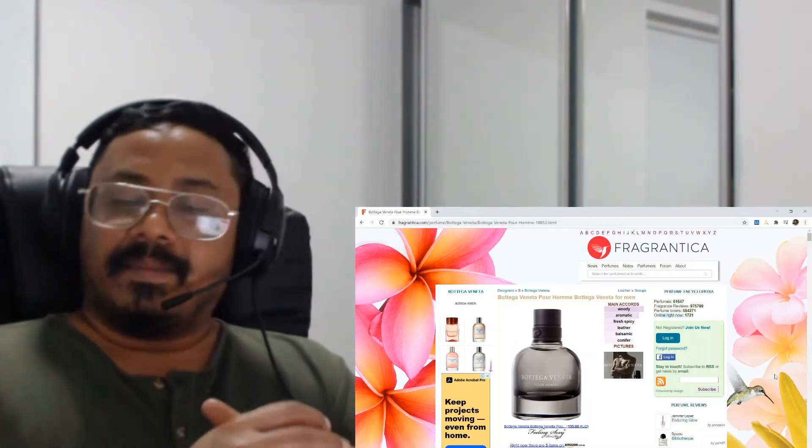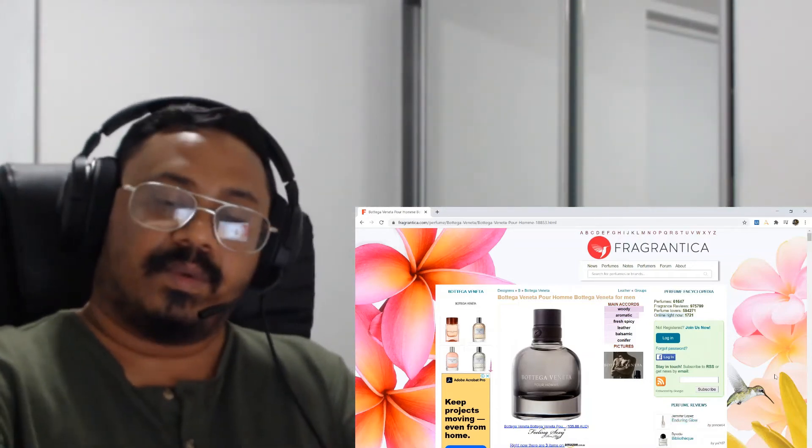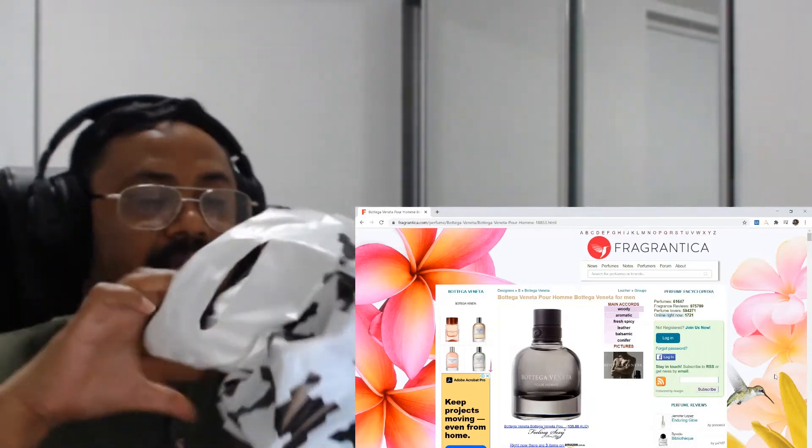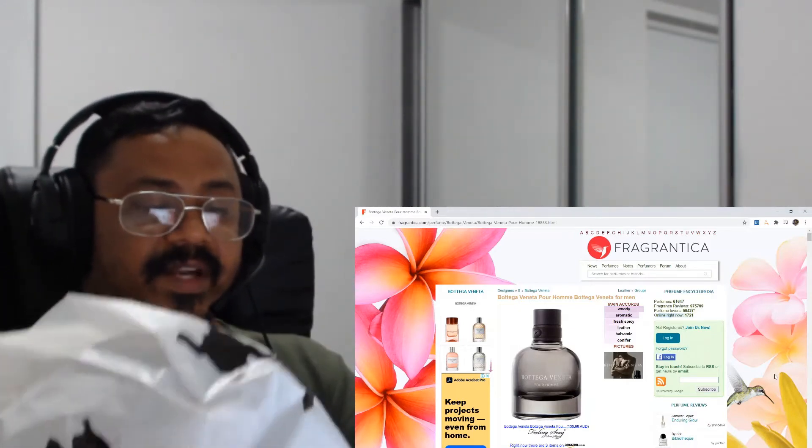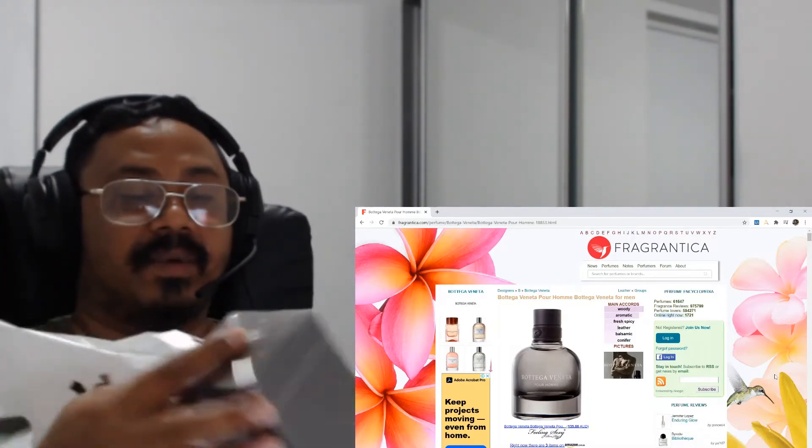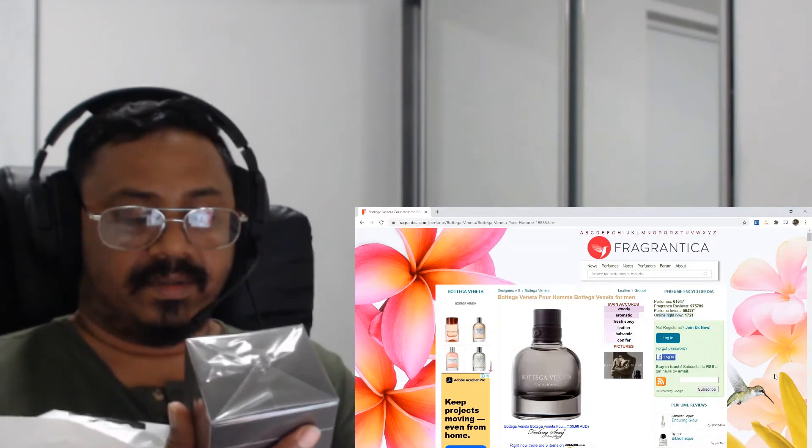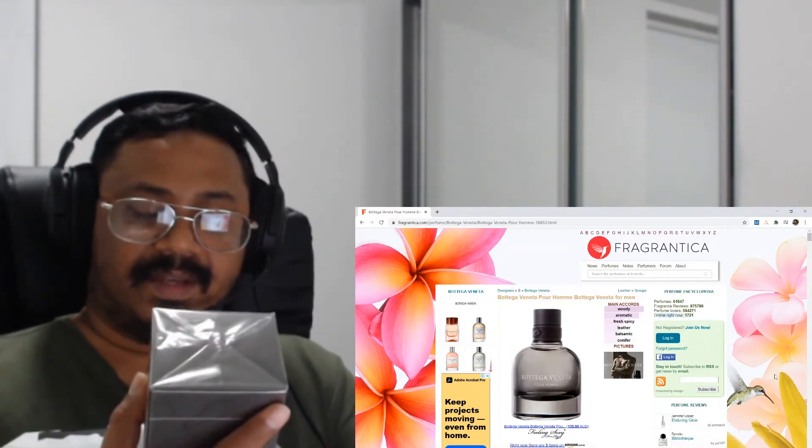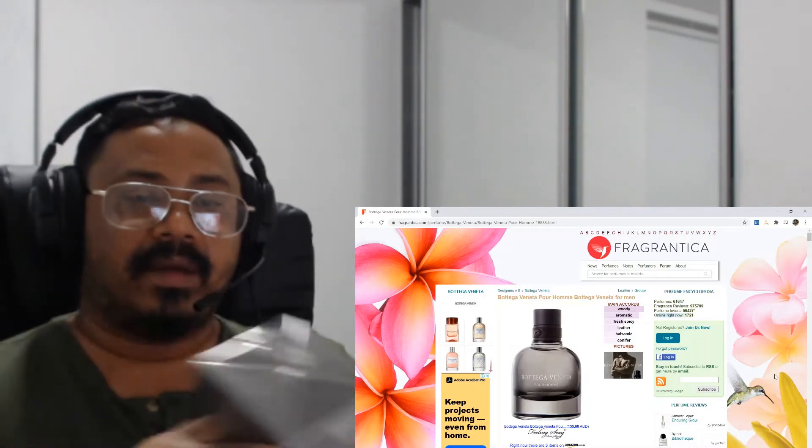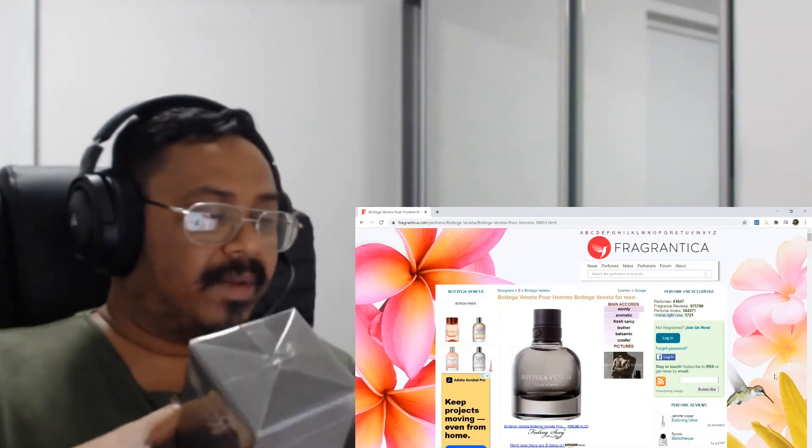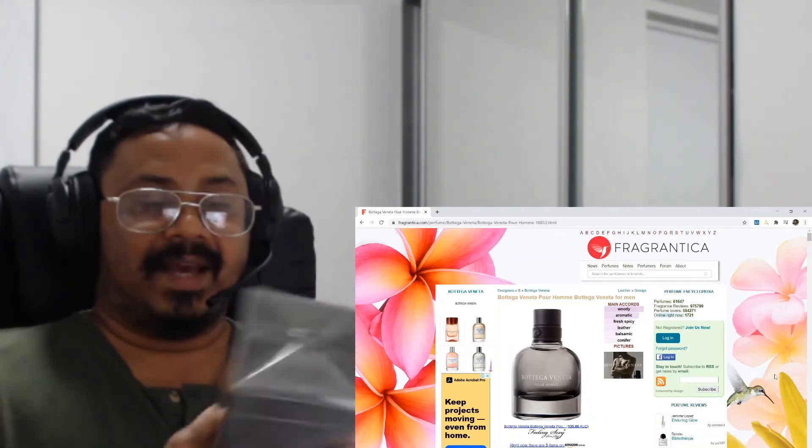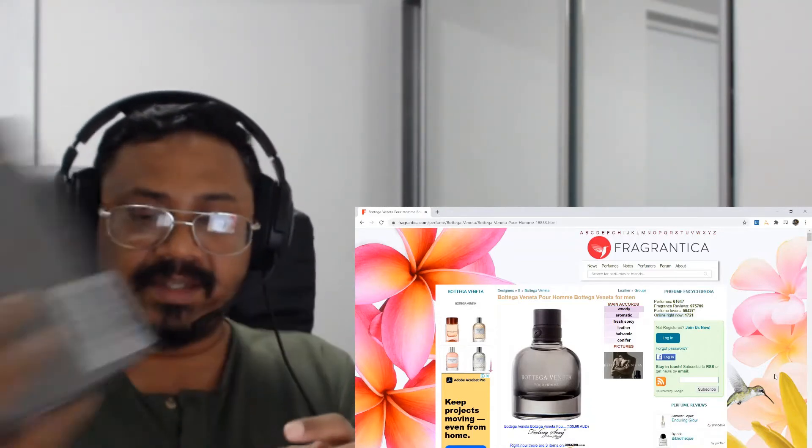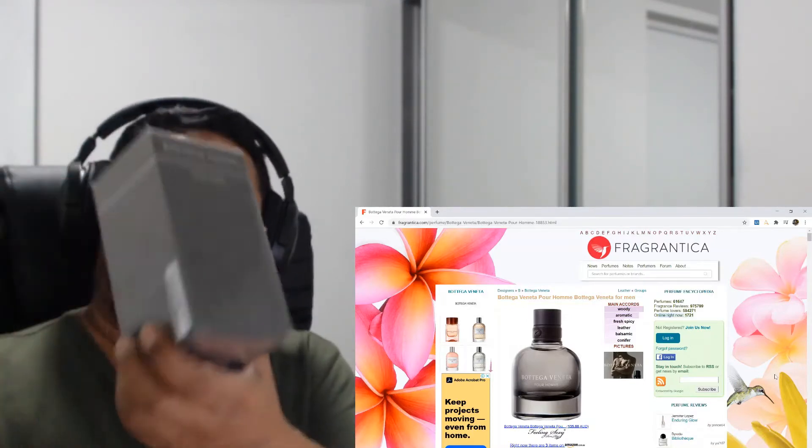Hey guys, welcome back to my channel. So we'll do an unboxing of another fragrance today. This I got from David Jones today, and this is Pour Homme by Bottega Veneta.